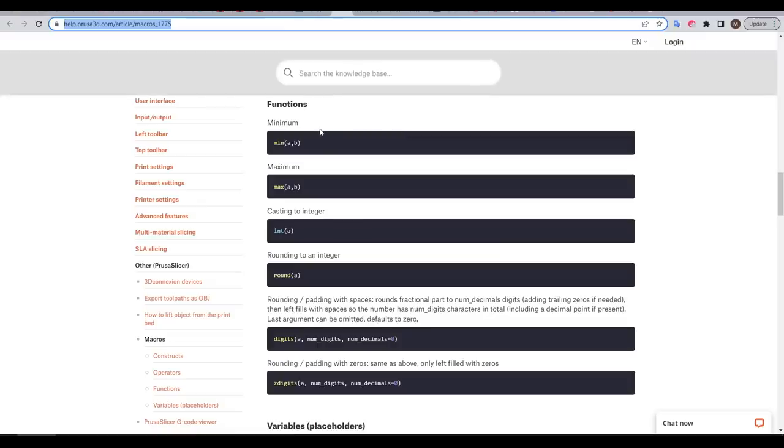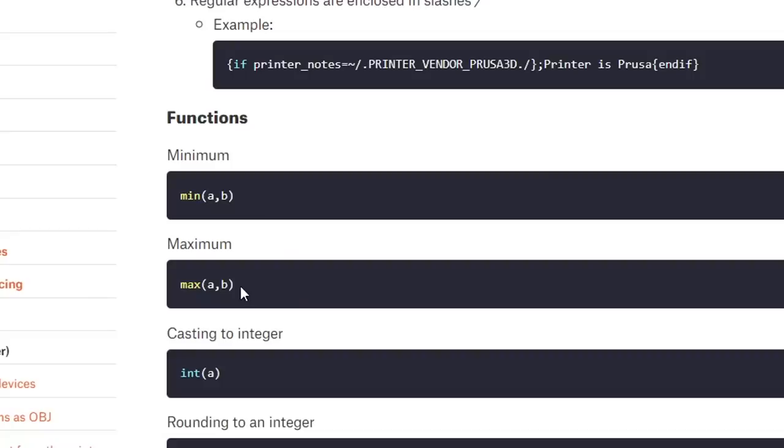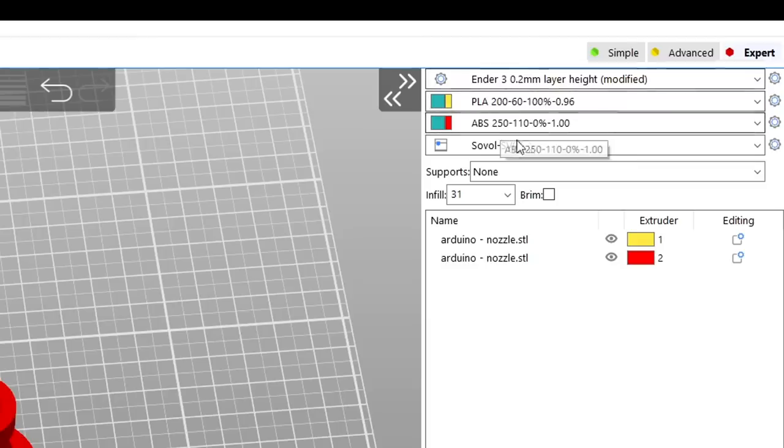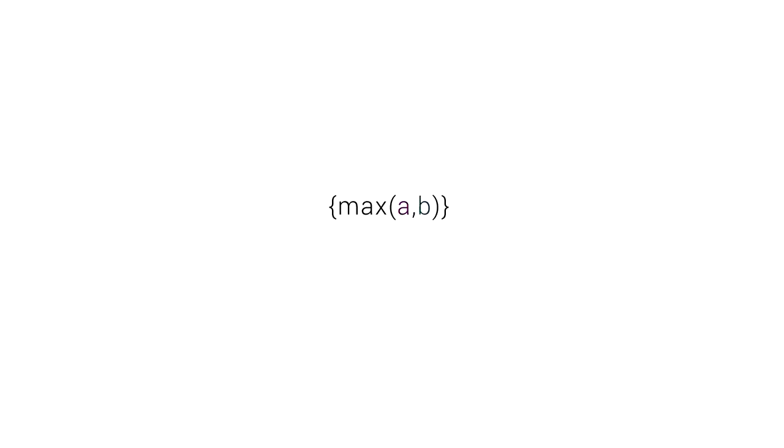There's actually a lot more we can do using functions within our conditional G-code. For instance, if we use the max function, we can compare and use the higher temperature for the two filaments. The syntax is as follows: everything goes inside curly brackets, and then we have max, followed by parentheses, with a and b separated by a comma. The max function will compare these a and b values, for instance here, 3 and 5, and output the larger of the two, in this case 5.